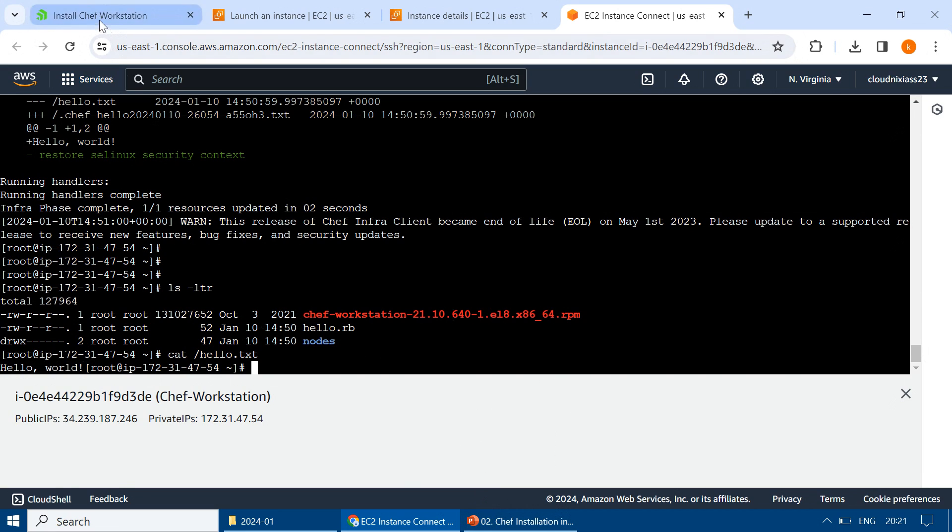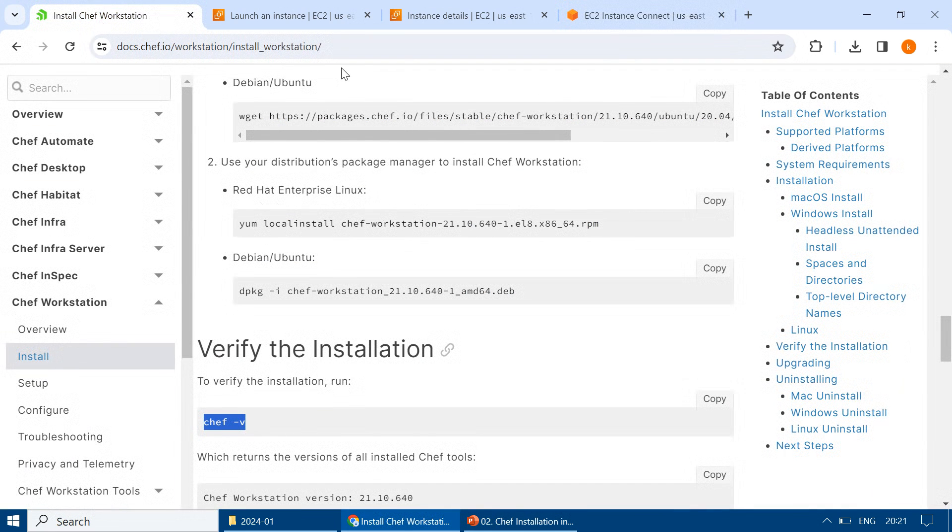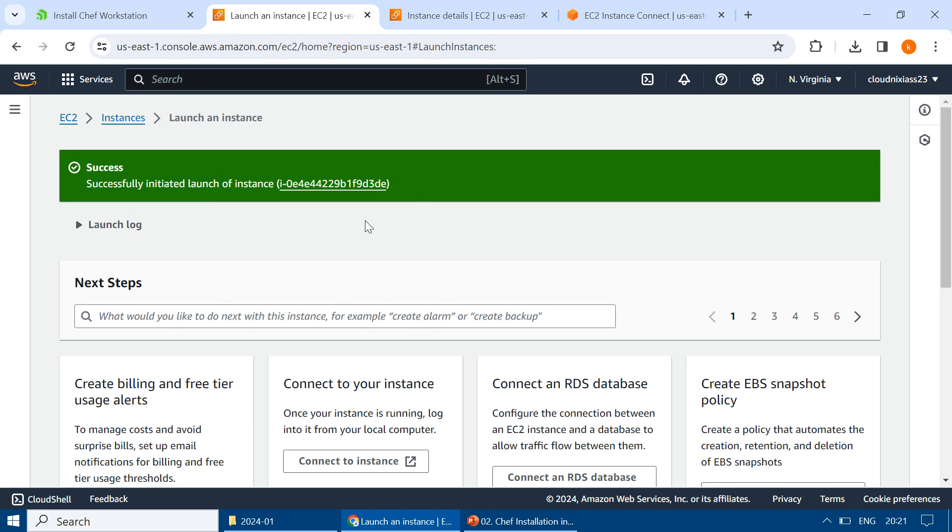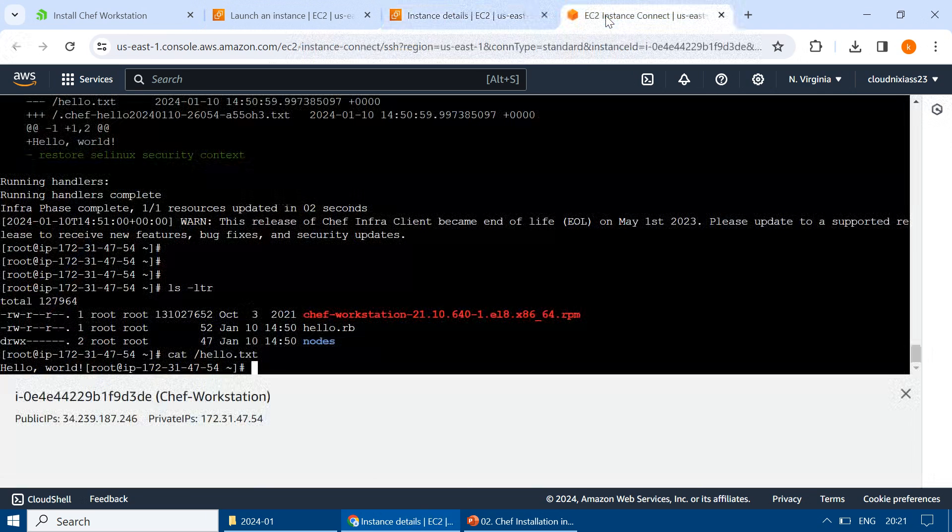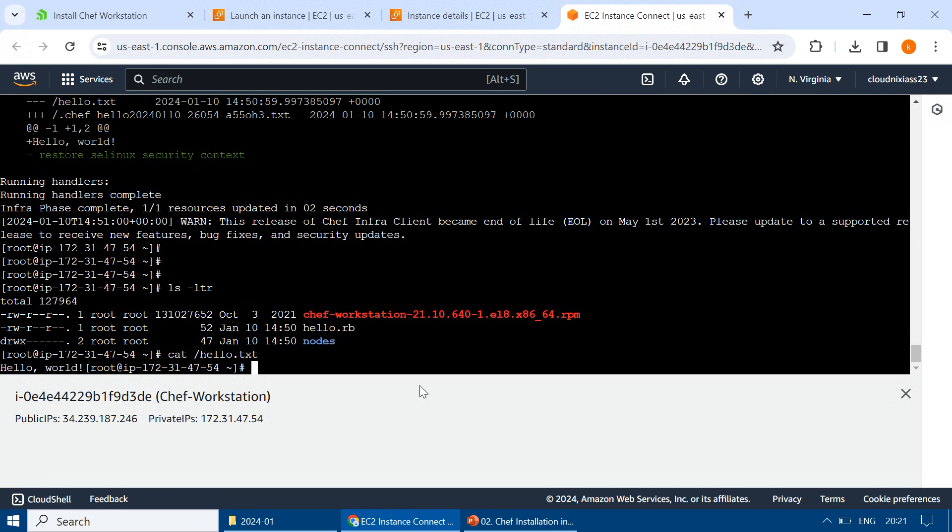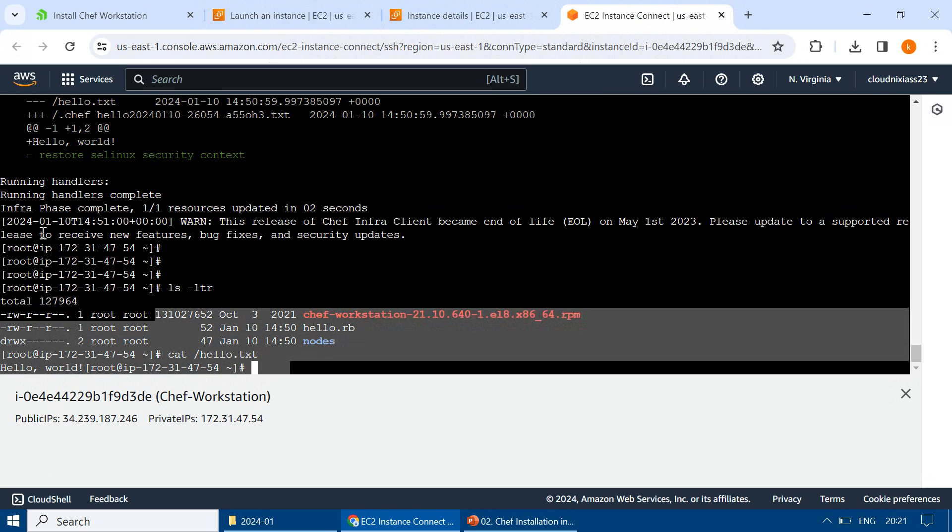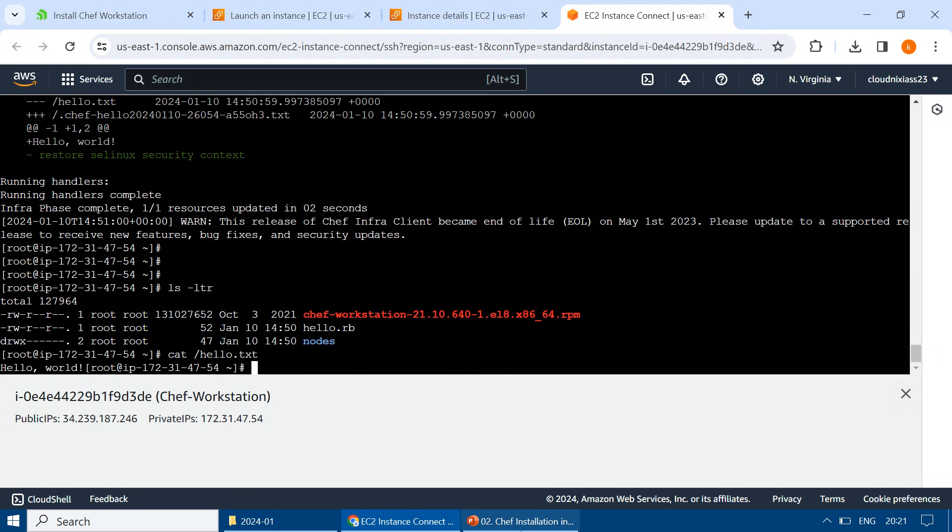So we installed, we referred to the documentation, and created a new server on Amazon EC2 and installed Workstation followed by the Hello World example.